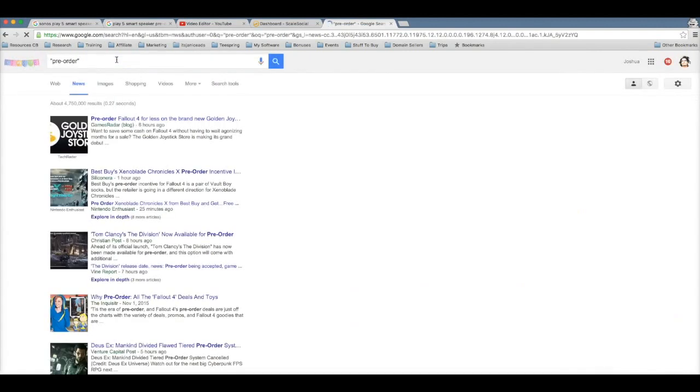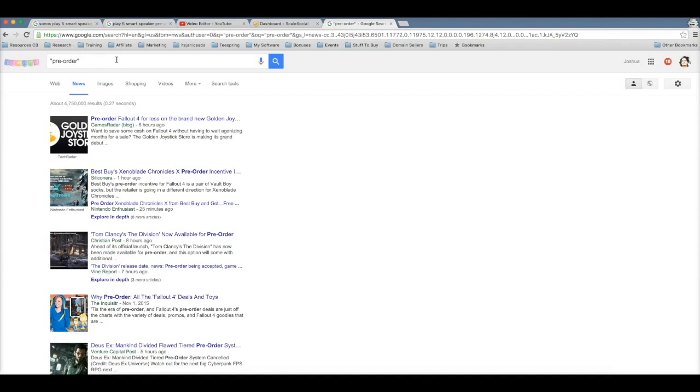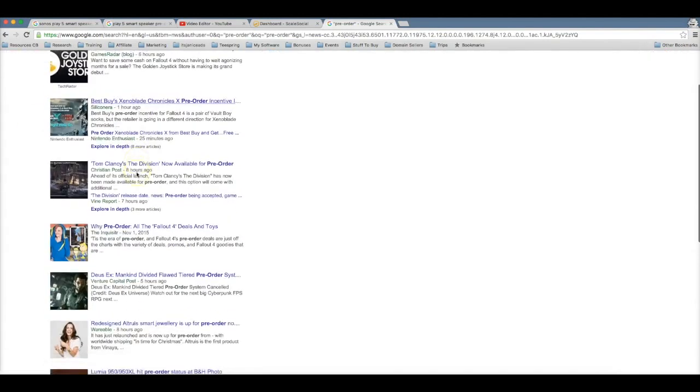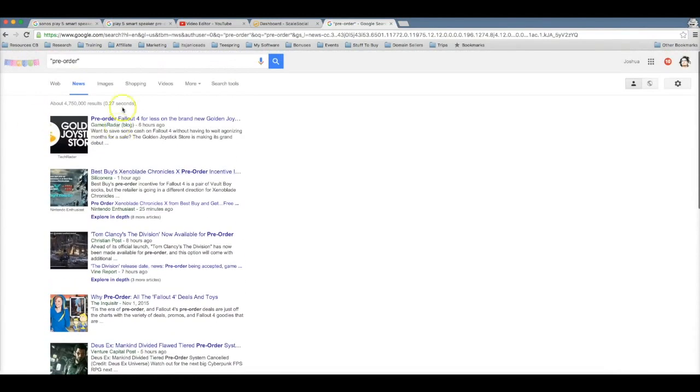And this is gonna populate every single product that has just been announced that's ready for pre-order. And the good thing about that is, as I mentioned before, people that are searching for products that are ready for pre-order, they're ready to buy that product. Here you can see every single product that has been published recently, six hours ago, one hour ago, eight hours ago.